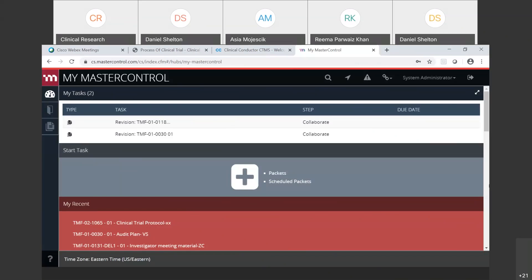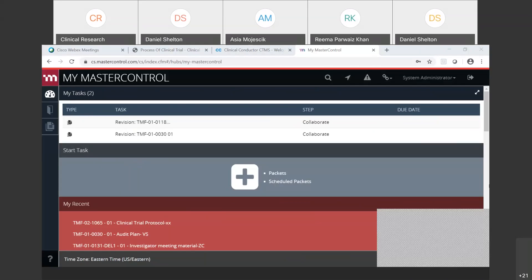Master Control is our Trial Master File where you will work with documents, uploading them using proper naming conventions and version controls, electronic workflows, inspection readiness activities, and site management TMF reconciliation activities. Weeks 13, 14, and 15 will be training you on Master Control.